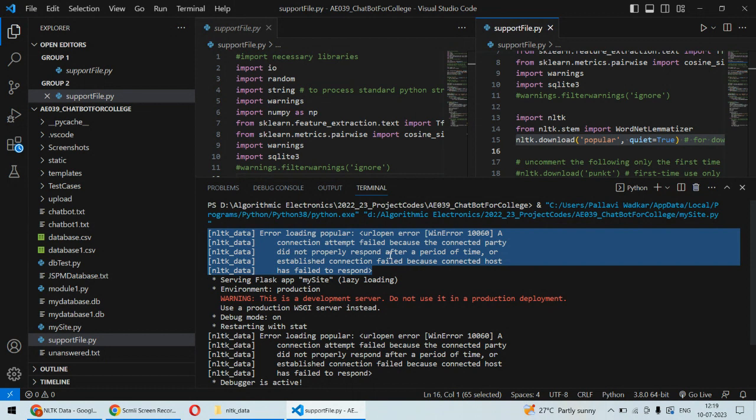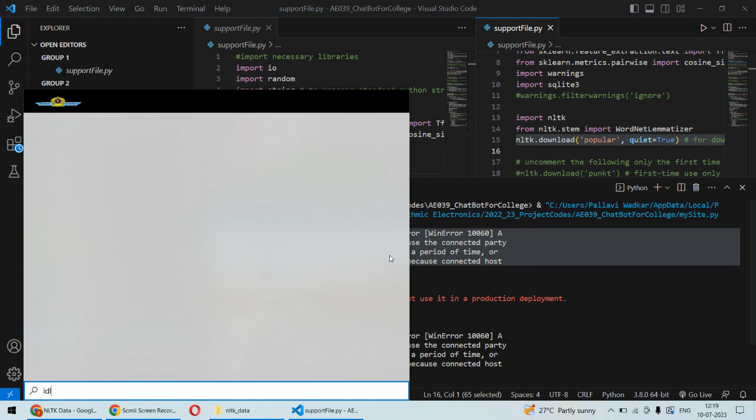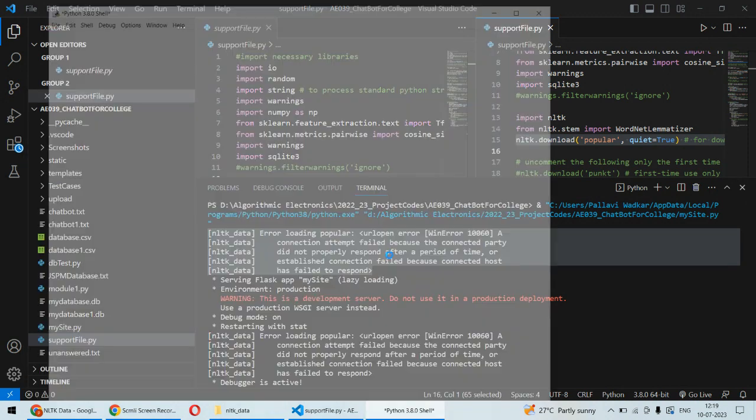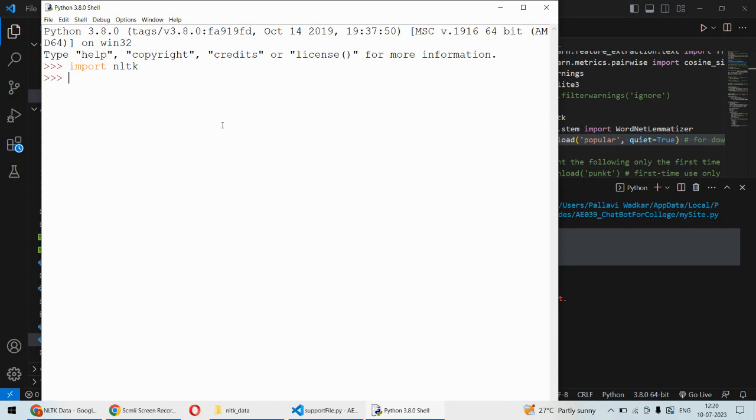From Windows, start the IDLE. Whichever Python version you are having, you can use that. Type 'import nltk' so that the NLTK library will be imported, and now you can try 'nltk.download()'.